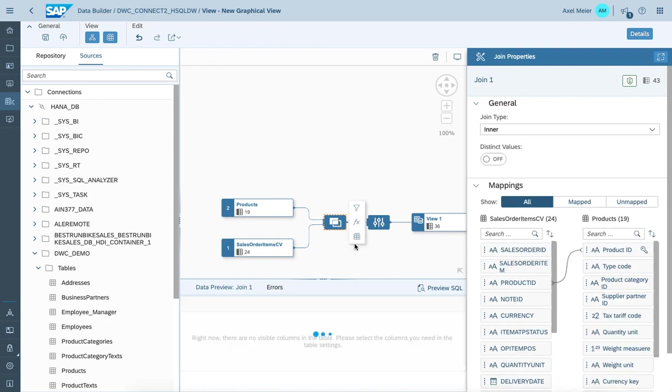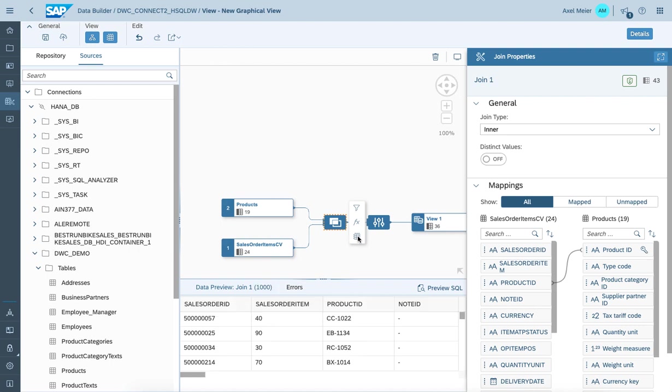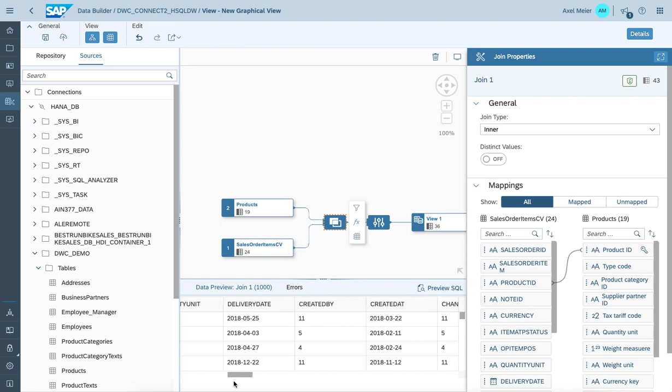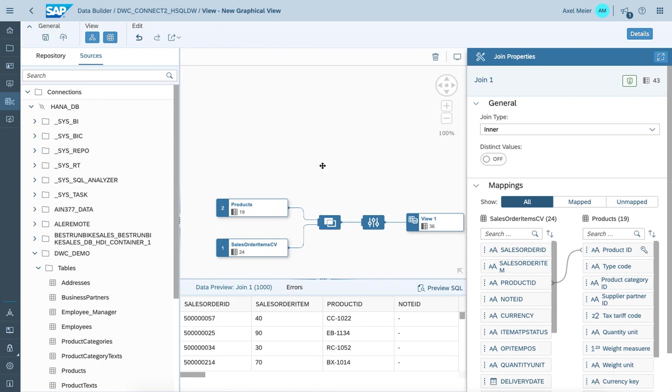And once we want to preview the data by joining the products coming from the HANA database connection and the calculation view from the HDI container, we do see the preview on the join results.